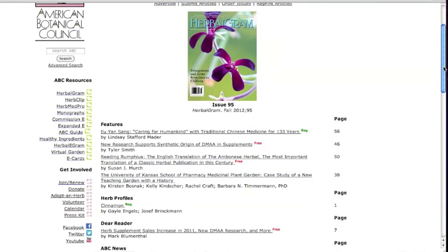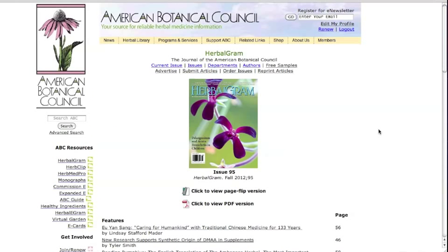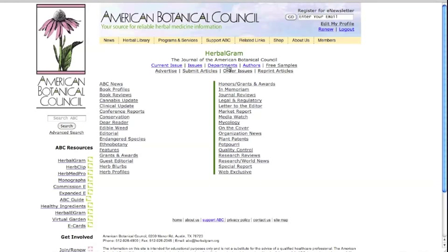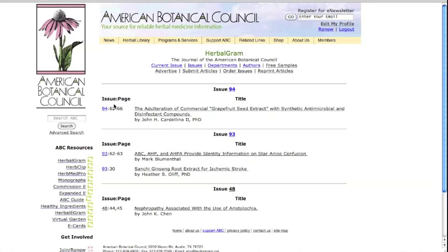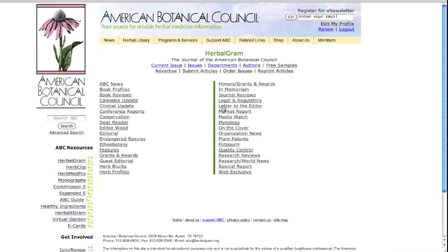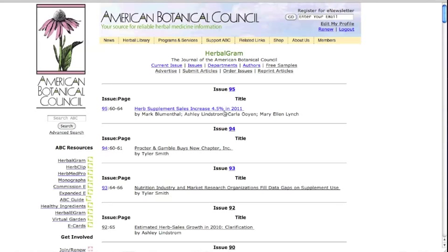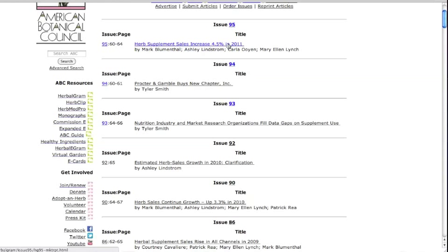Registered users or members who are not logged into the ABC website will see indicators by each article showing the level of availability. You can also search herbal gram by departments. For example, if you are interested in quality control, you can click on quality control and you'll see all herbal gram articles on that topic. Or if you want to look at market research, an important topic for many, click on market report and you can easily find all articles on this topic.